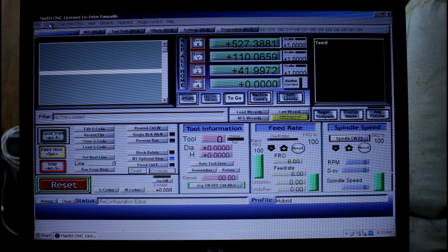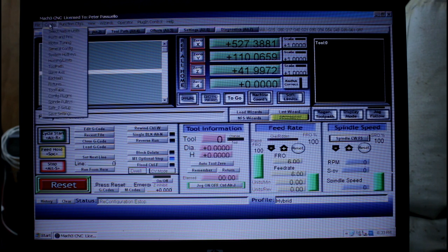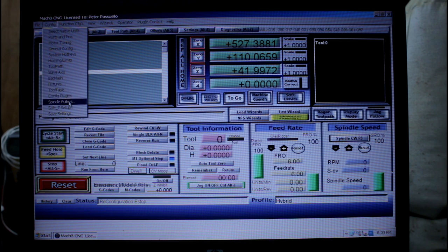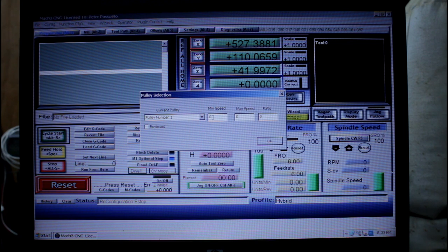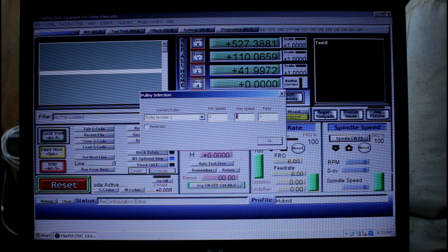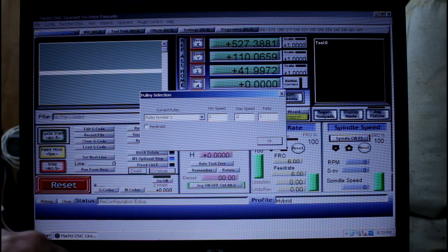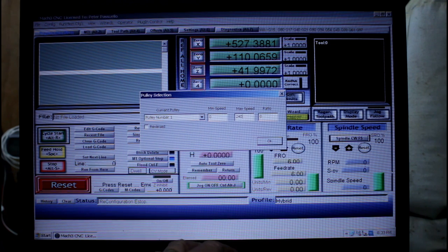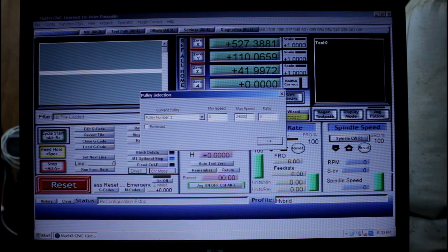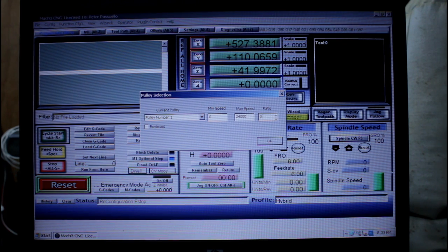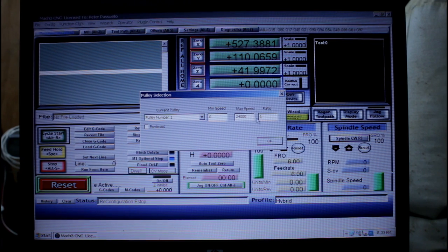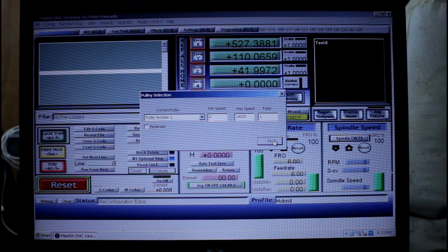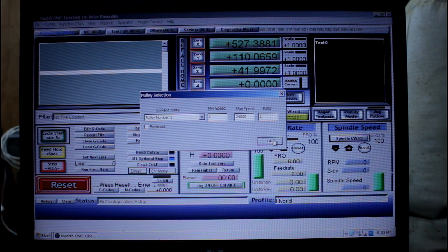Now we're going to come over here to config again and we're going to go down to spindle pulleys. I'm just going to select pulley 1, minimum speed of 0, maximum speed of 2400 and a ratio of 1. Click OK.